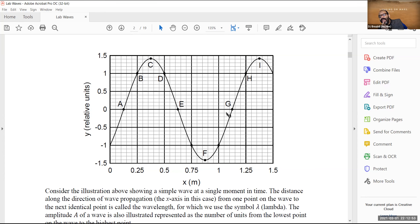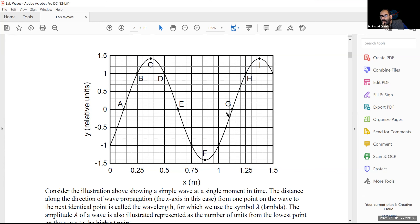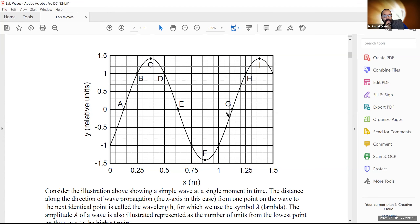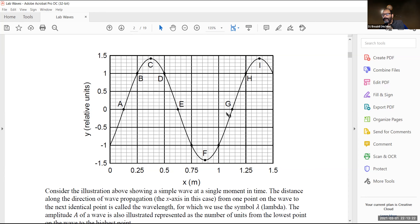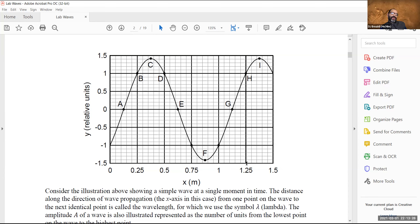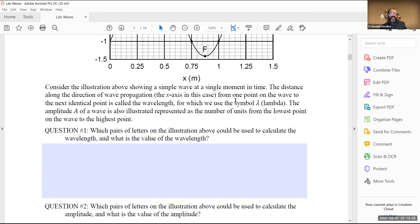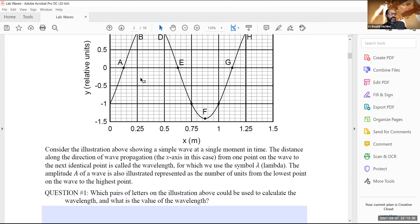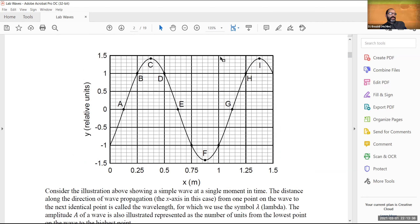Of these three pairs, the easiest to measure directly without extrapolation is B and H. That distance is exactly one meter — one quarter meter to one and a quarter meters, so the wavelength is one meter. This must also be true between A and G, and between C and I. In fact, any two points on the wave that are in identical states will be separated by exactly one meter.